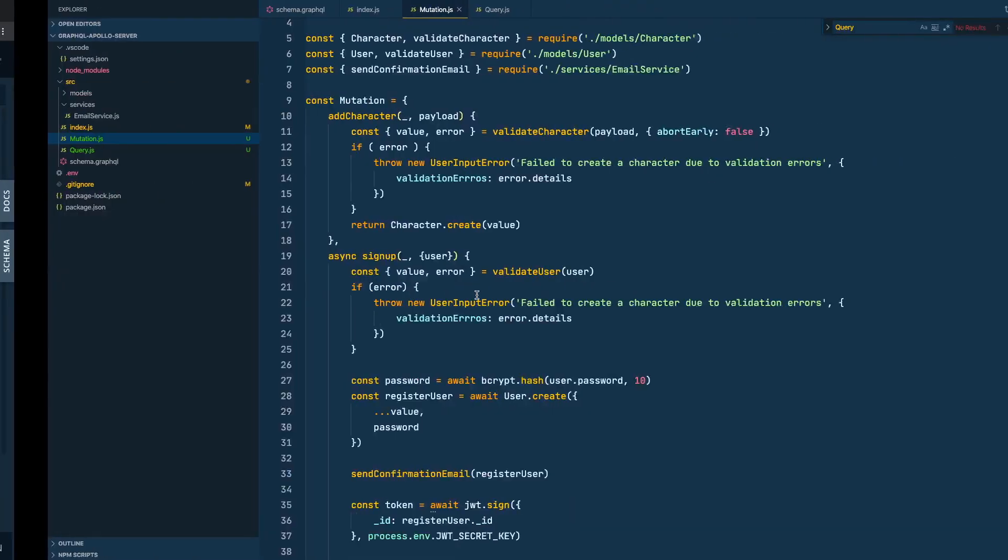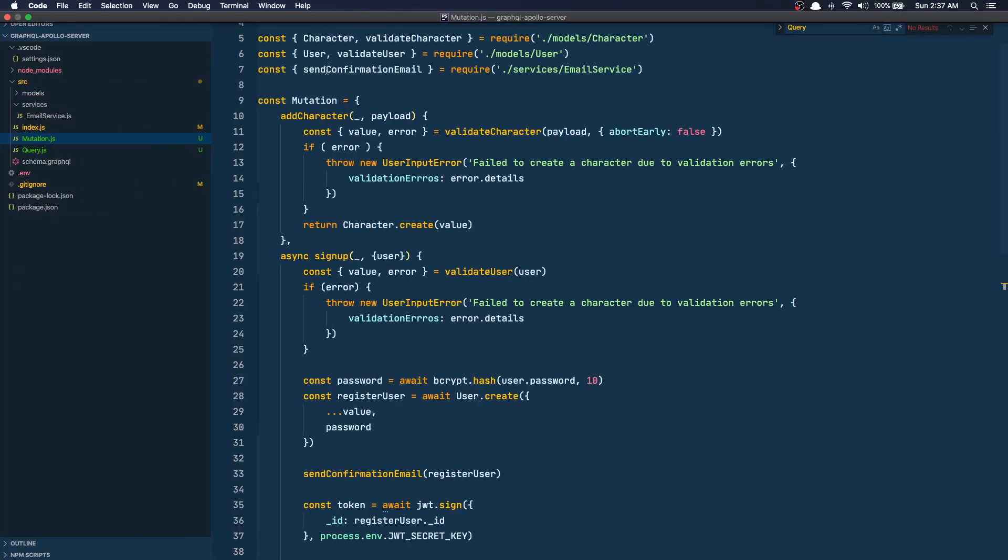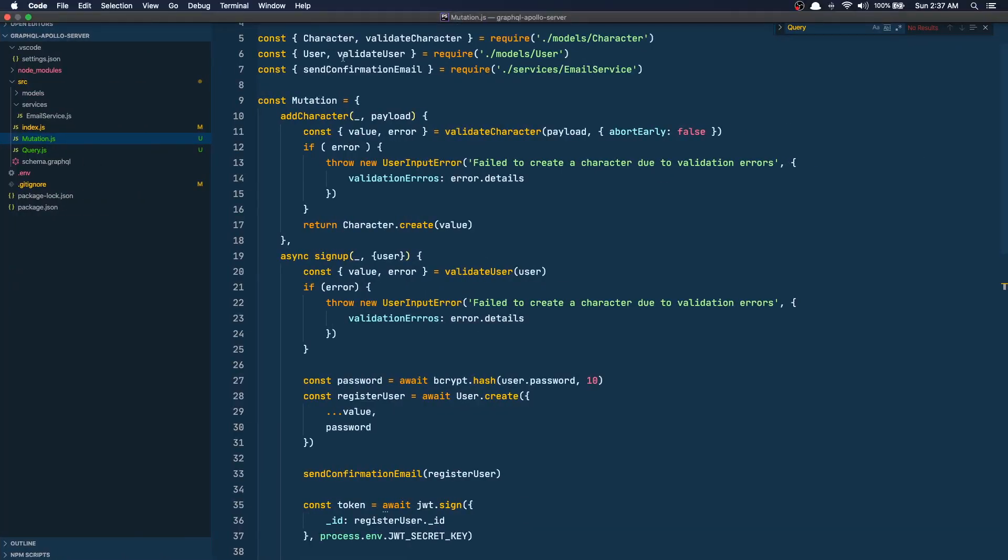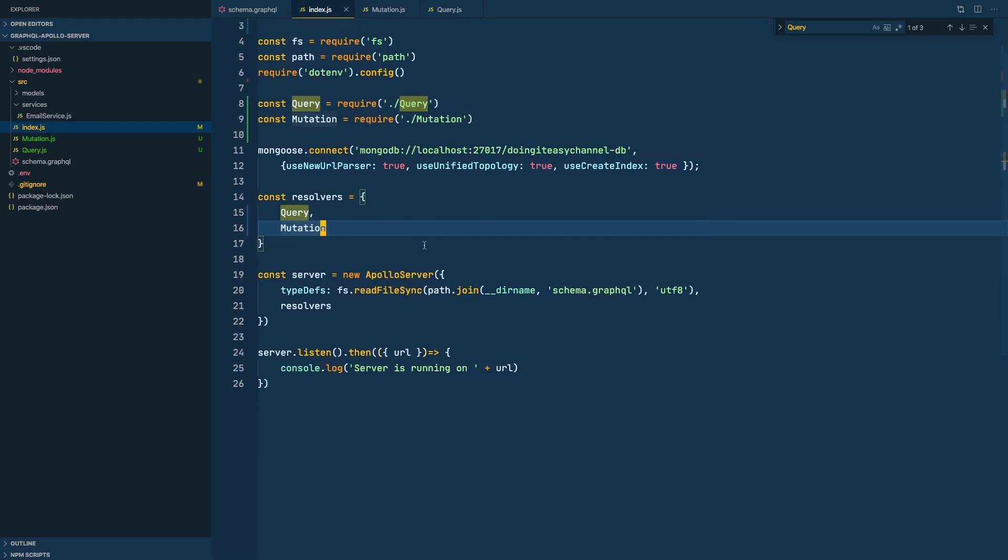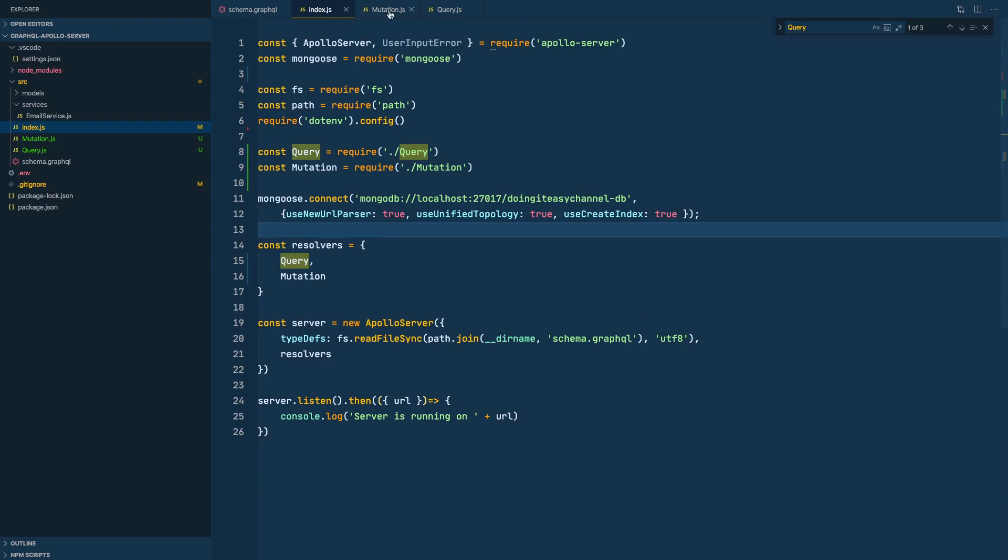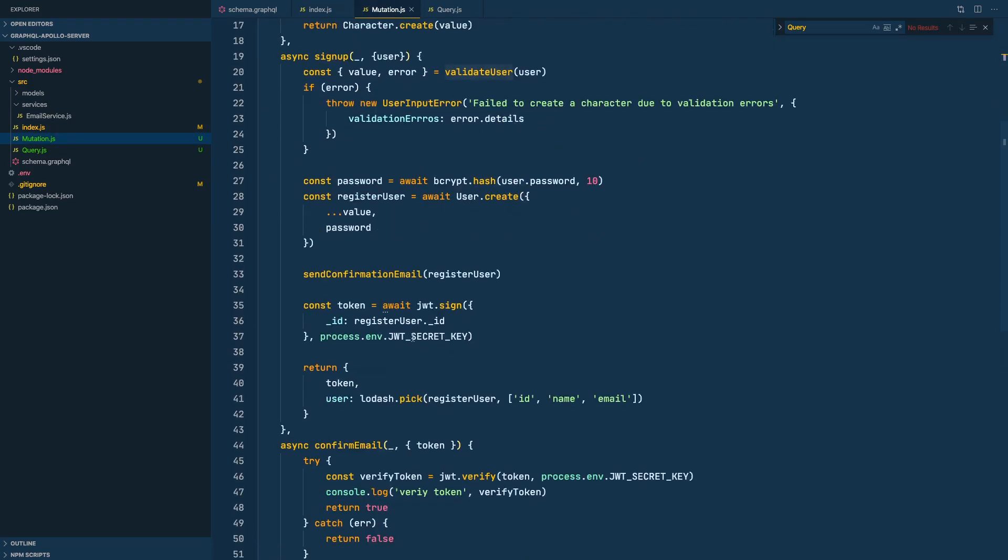Right, cool. So everything seems to be working fine and we have a lot cleaner index.js which is what we want. Now I would like to do one more thing. Since we got the ID from the verify token,